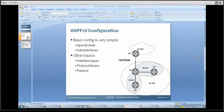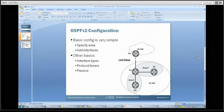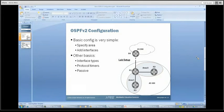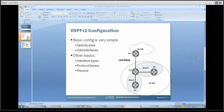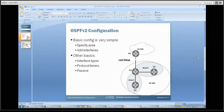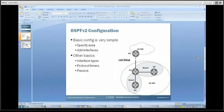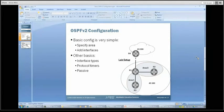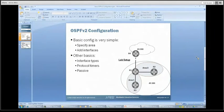Of course, there are lots of other configuration parameters you can add under the OSPF stanza of the configuration in the CLI. Other basic elements might include particular interface types within OSPF, or maybe changing the protocol timers, or dealing with a passive interface — some basic elements like that. But we'll stay fairly straightforward here for this example.